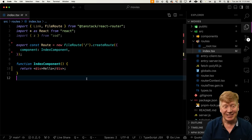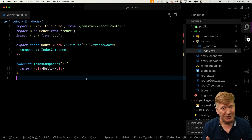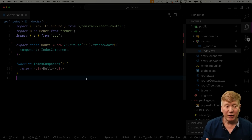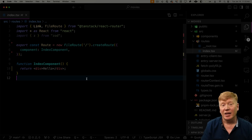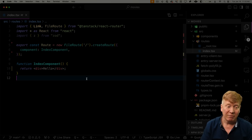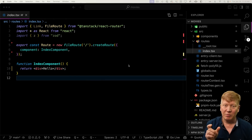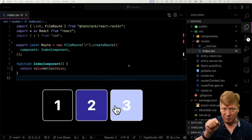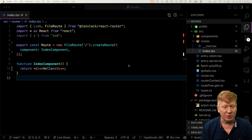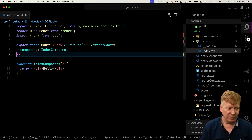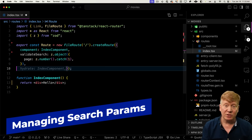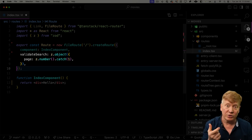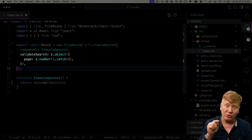We're also running Zod to manage and type your search parameters, and Link for adding links to the page. Let's start with implementing paging — those three little selectors where you go from first page to second page to third page. In createRoute, validateSearch validates the search parameters from the URL — this is where you get strong typing around URL search parameters. The search parameters are anything after the question mark, so in this case it'd be ?page=, and using Zod we say it's got to be a number with a default catch-all value of one.